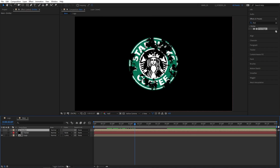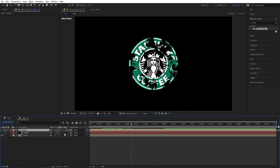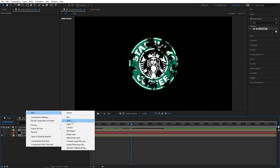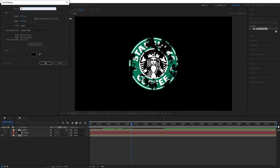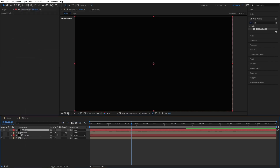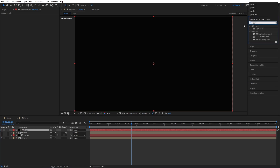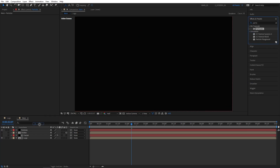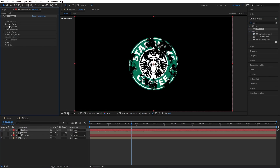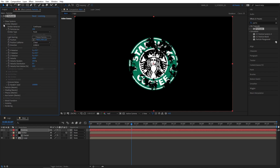Then click on Toggle Switch Modes until you see the column and make the emitter layer 3D by checking the box. Then right click, new solid — I'm going to name it 'particles'. Go to Effects and Presets, search for Particular, and add this to the particles solid layer.